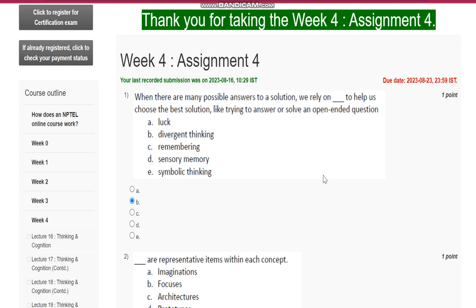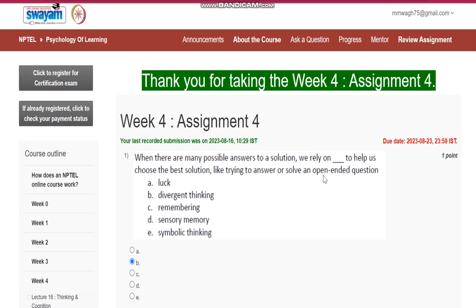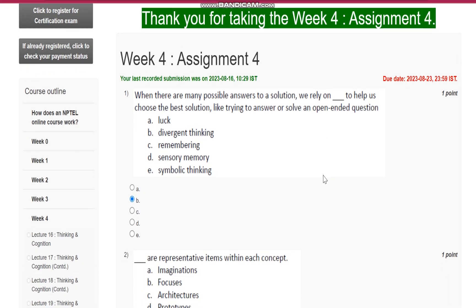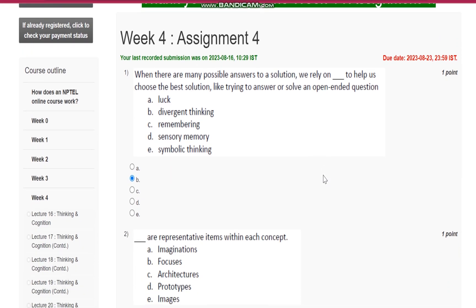Hello everyone, this is assignment number four for the course psychology of learning. Question number one: when there are many possible answers to a solution, we rely on B, that is divergent thinking, to help us choose the best solution, like trying to answer or solve an open-ended question.